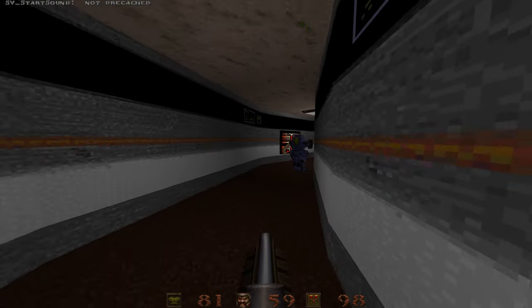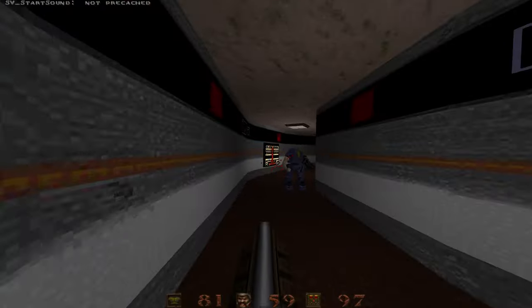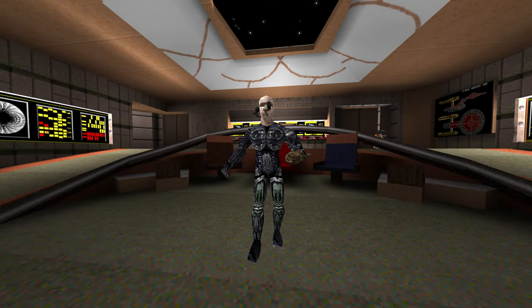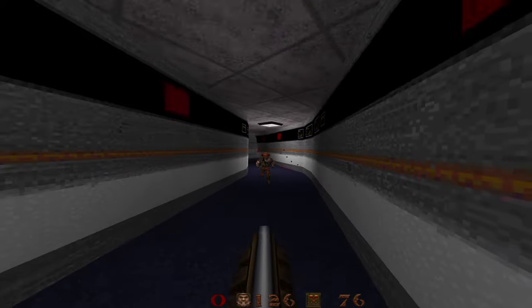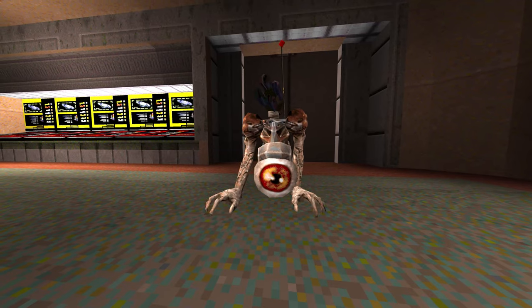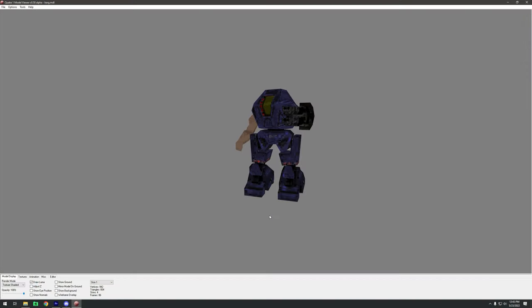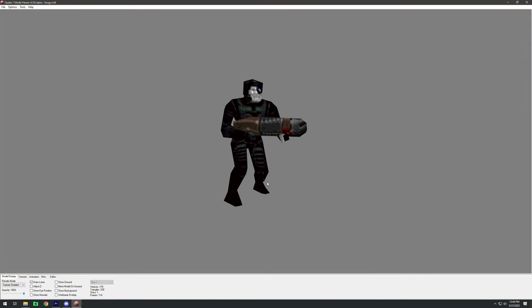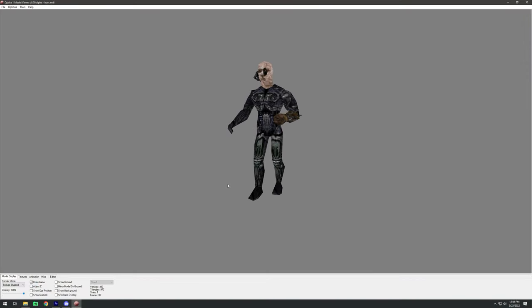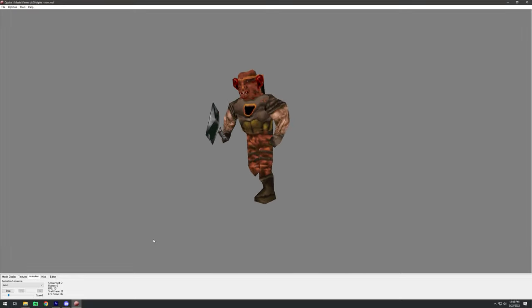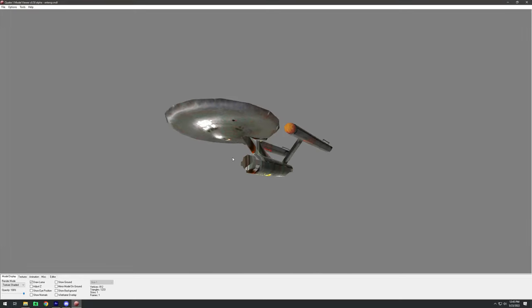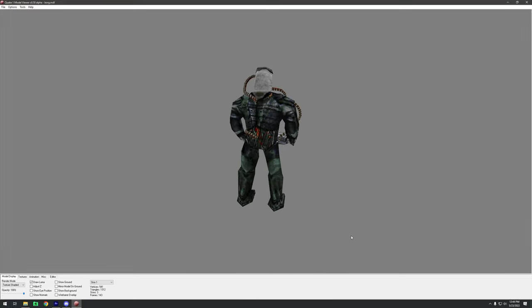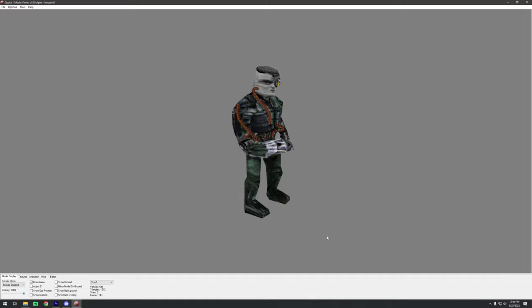Next, he added a menagerie of Star Trek bad guys like Borg, Ferengi, and even Orb from Quake 3 Arena. Those models are a combination of re-skins, conversions from other mods and games, Turbo Squid downloads, and of course, his own models from scratch.